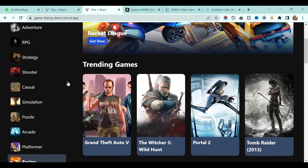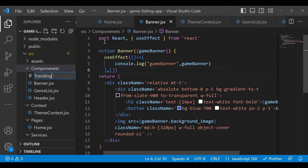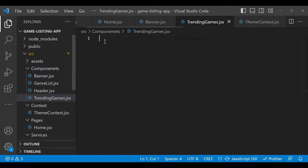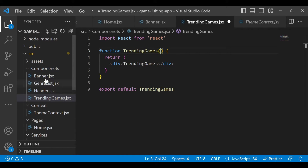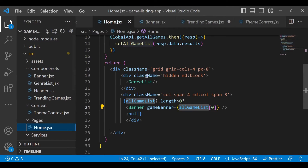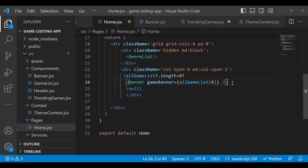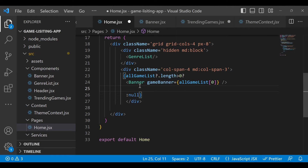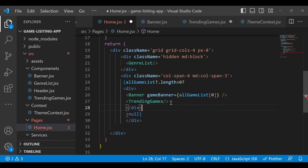Next we will implement the Trending Games section. Go back to our application and in the components folder create a new component called TrendingGames.jsx and add a default template. We have to pass the list of games into the Trending Games component, so first define it. You will see an error because you have to wrap this in one div, so just wrap it in one div.